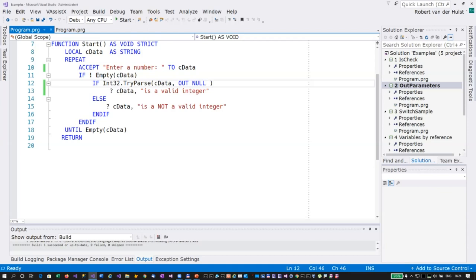We just want to get the return value of Int32.TryParse. An important difference between 'out' and 'ref': 'out' doesn't require you to initialize the variable. If you want to use 'ref', you have to set an initial value — because 'ref' says I'm going to give it a value and get a value back, so the compiler requires you to provide an initial value in advance.